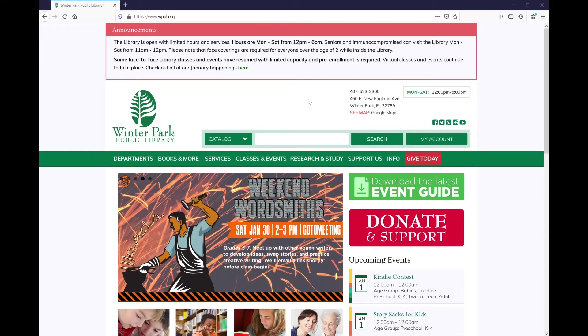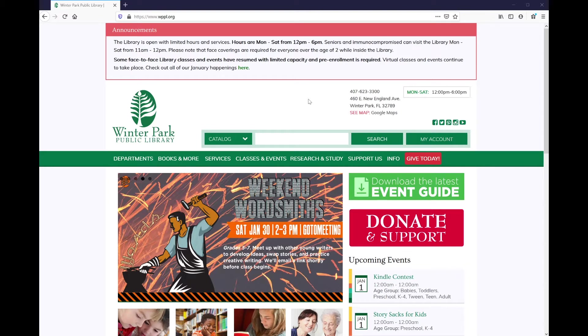Hello, my name is Anne Simpson and I am the Adult Services Librarian here at the Winter Park Public Library. Today I'm going to be showing you how to suggest a purchase right from the catalog. Let's get started.